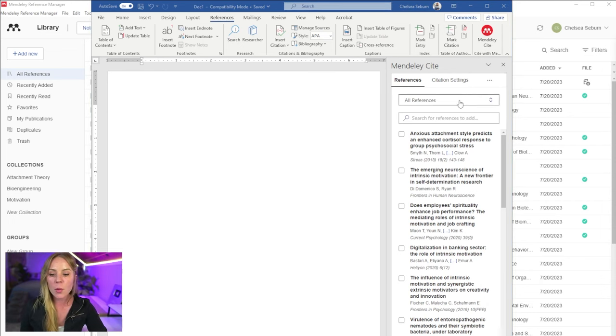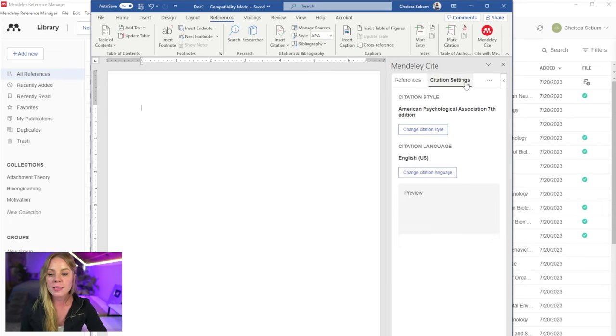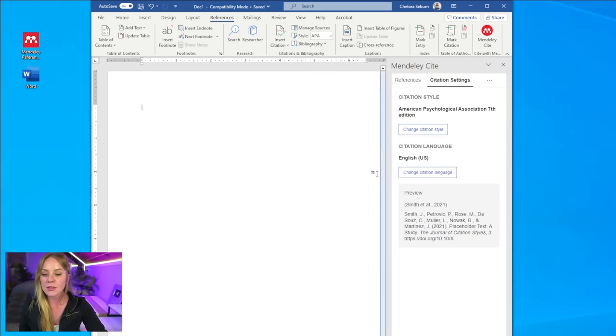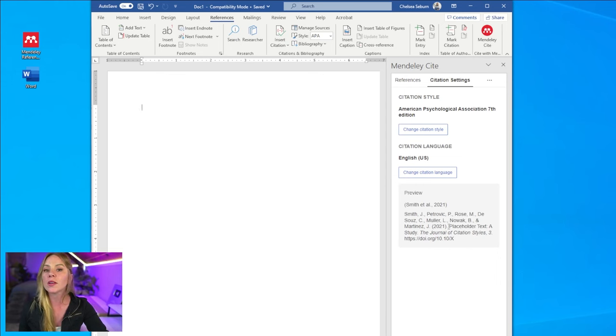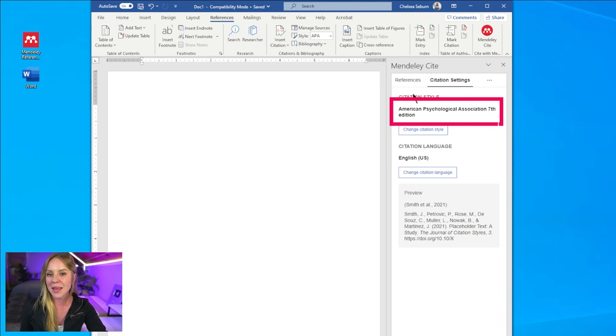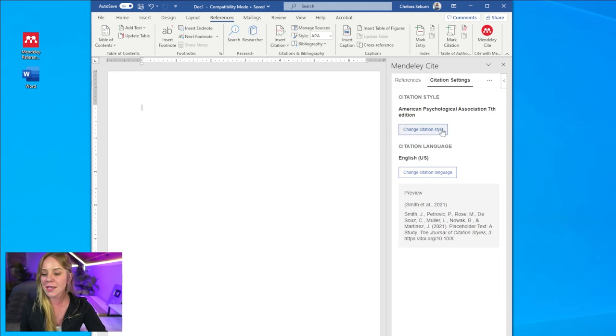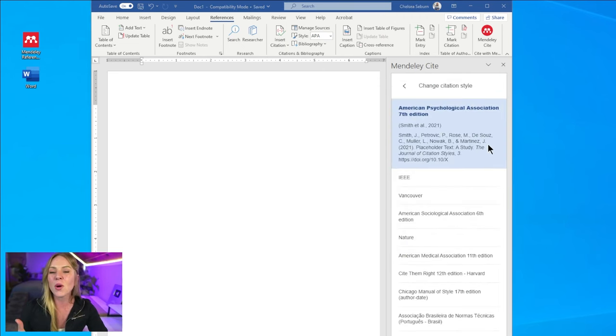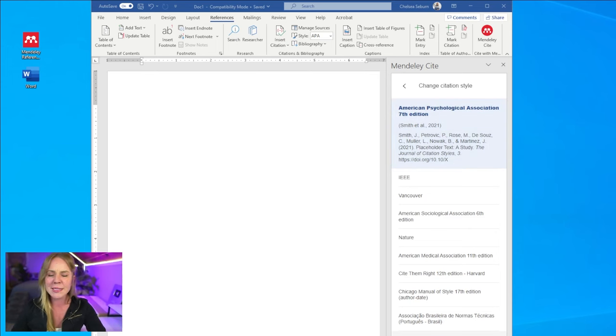The first thing I want to go over are the citation settings. And so the settings is where you're going to choose the formatting standard you're using. By default, it's set to APA 7th edition. However, you're welcome to change the citation style right here. If you don't see your citation style in this list, don't worry.